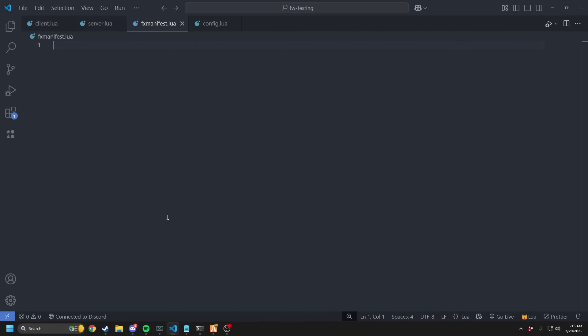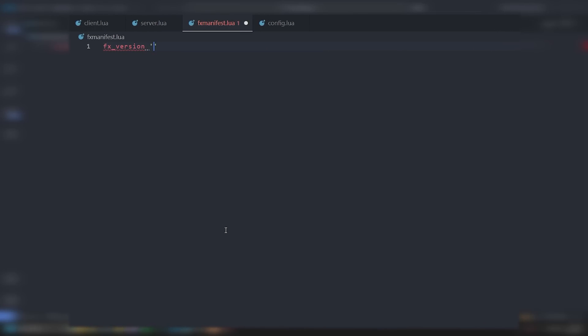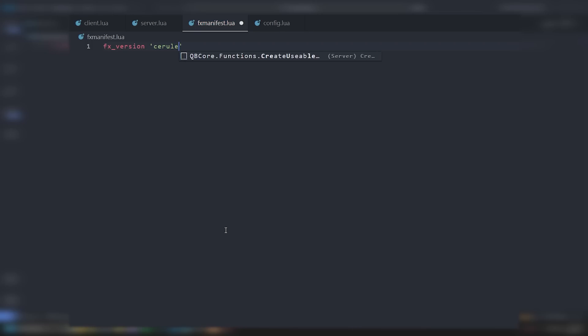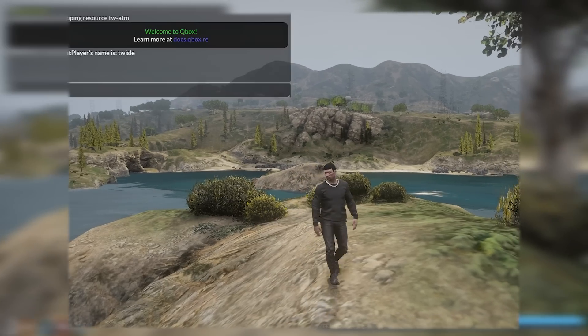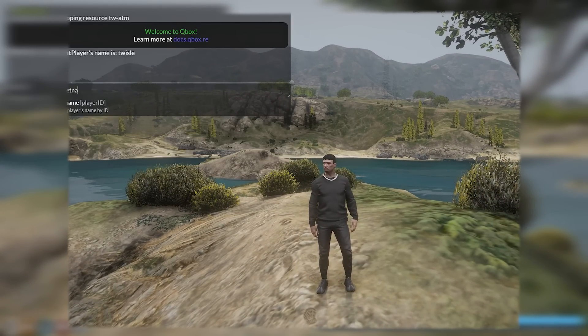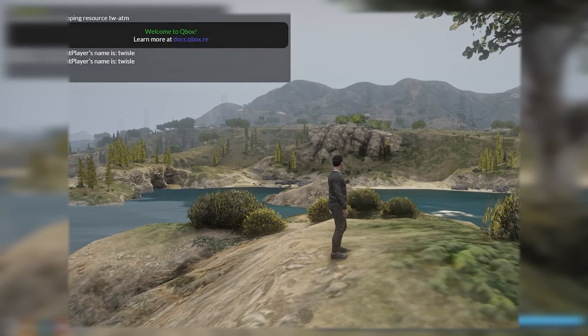Let's get right into the coding. So let's first make the FX manifest. I should probably show you what the script does here — if I just do slash get name and then my ID, you can see player's name is twizzle. So that's what we're making here.